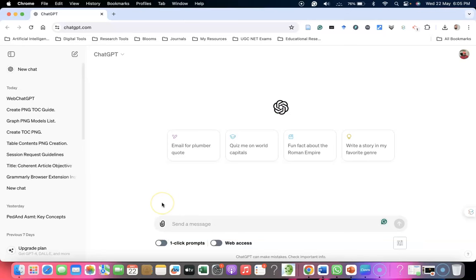Hi all, recently ChatGPT introduced the ChatGPT-4O language model to ChatGPT free users. ChatGPT-4O is the newest flagship model that provides GPT-4 level intelligence but is much faster and improves capabilities across text, voice, and vision.